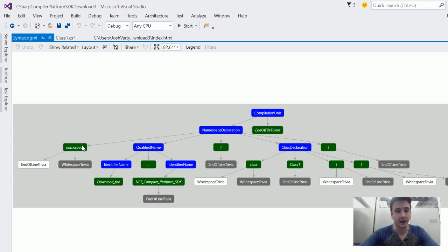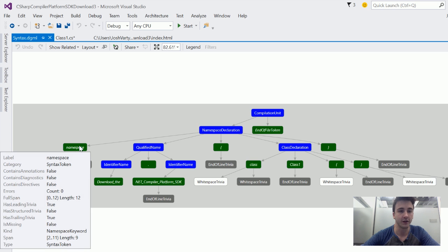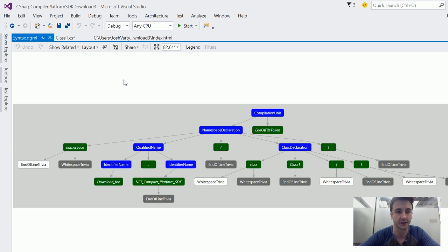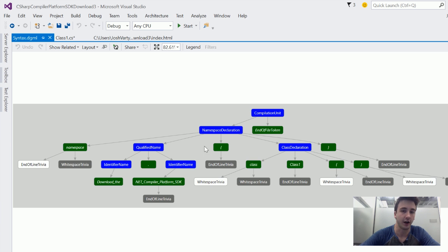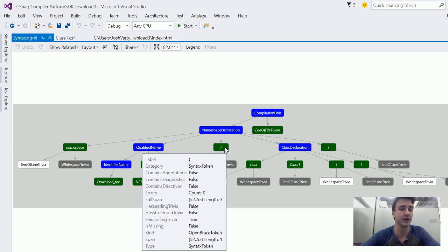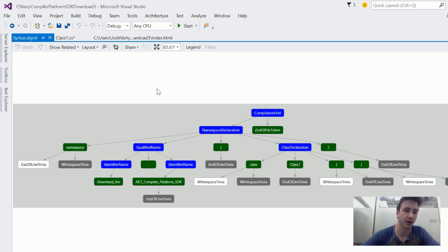Next, we've got these green nodes here, and they're called syntax tokens. They're the atoms, the fundamental units of the syntax tree. They can't be broken down into smaller pieces. So you can't break a dot or a curly brace into smaller pieces, and you can't break the word namespace into anything smaller. They're the fundamental units of our tree.